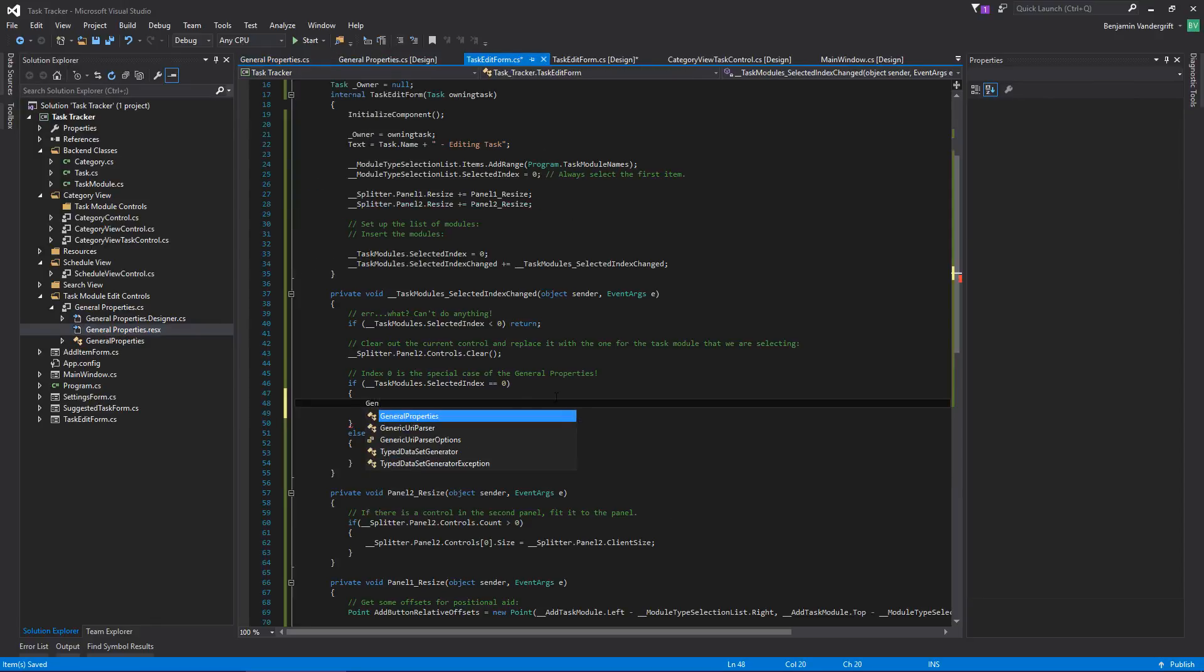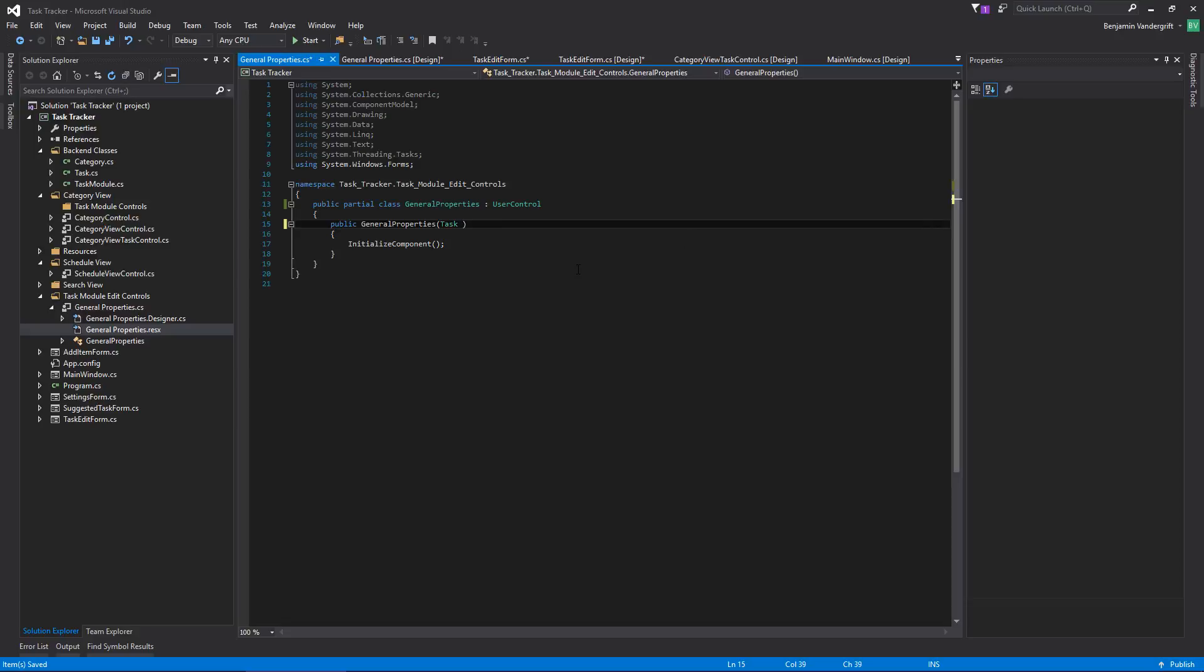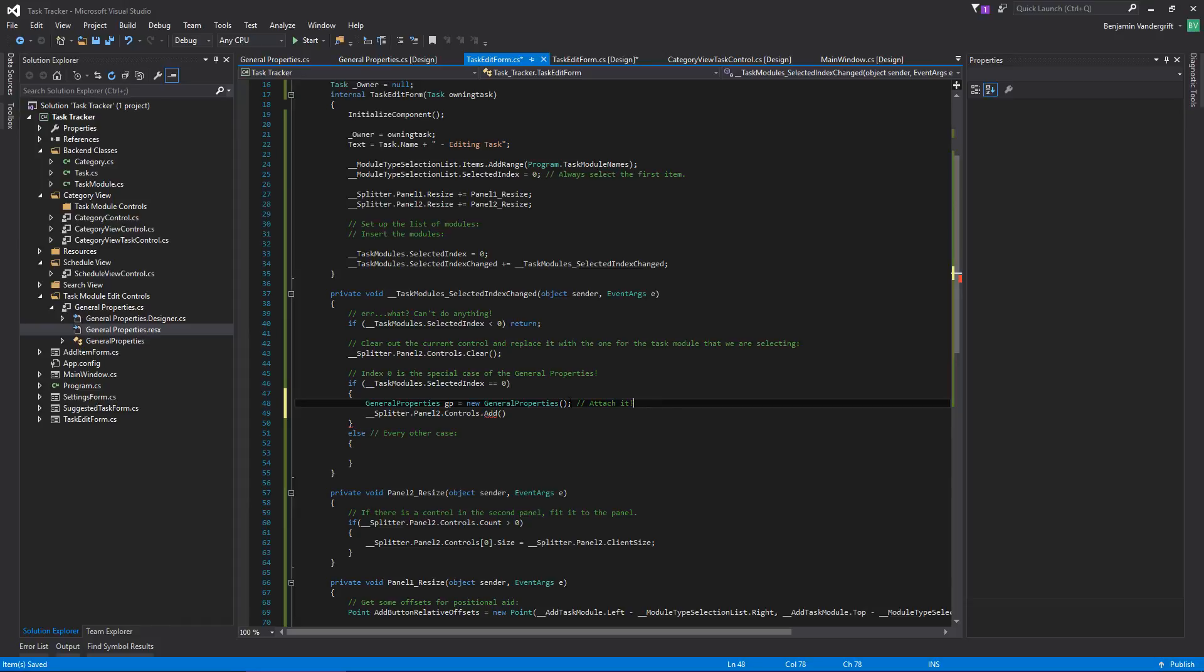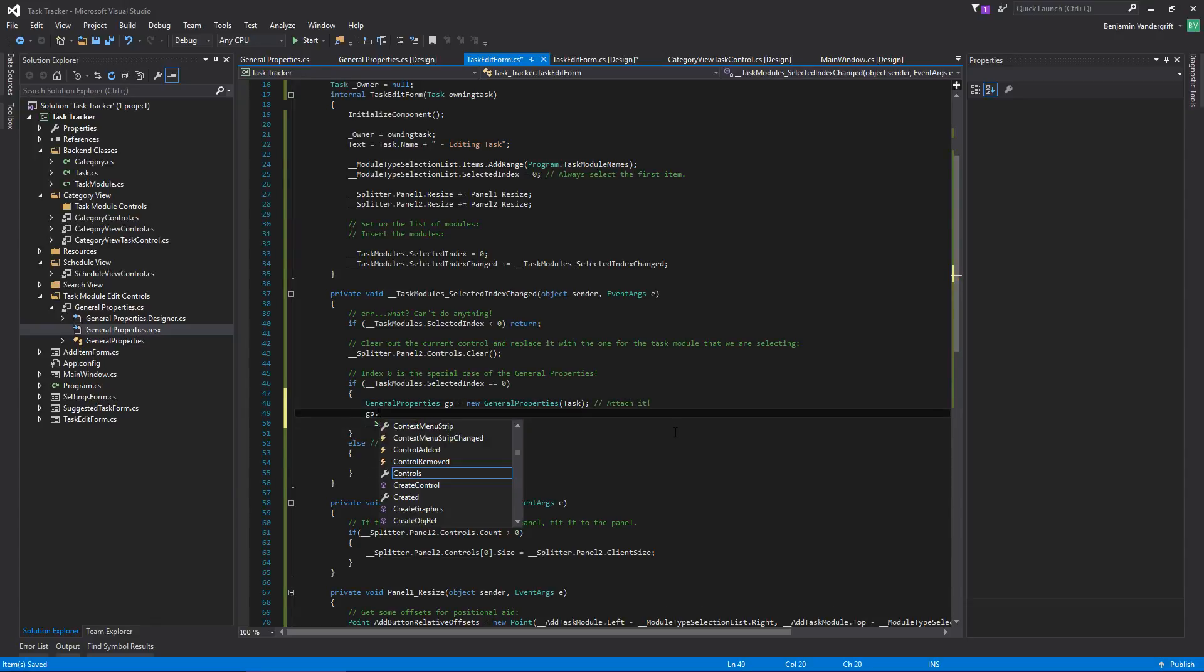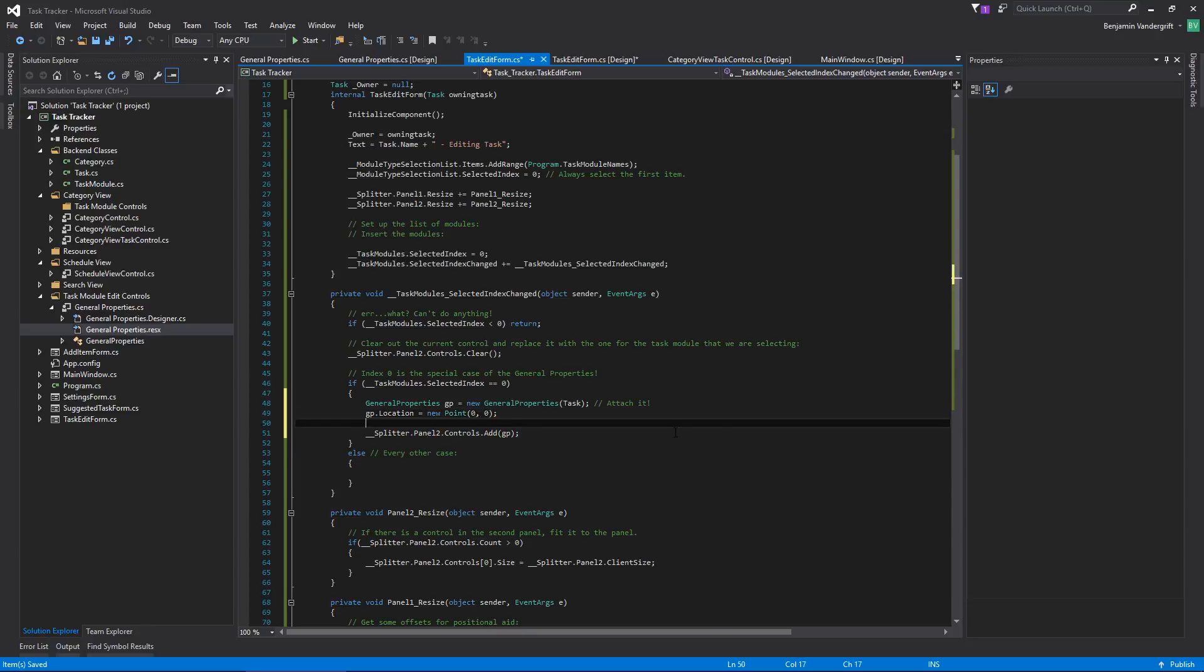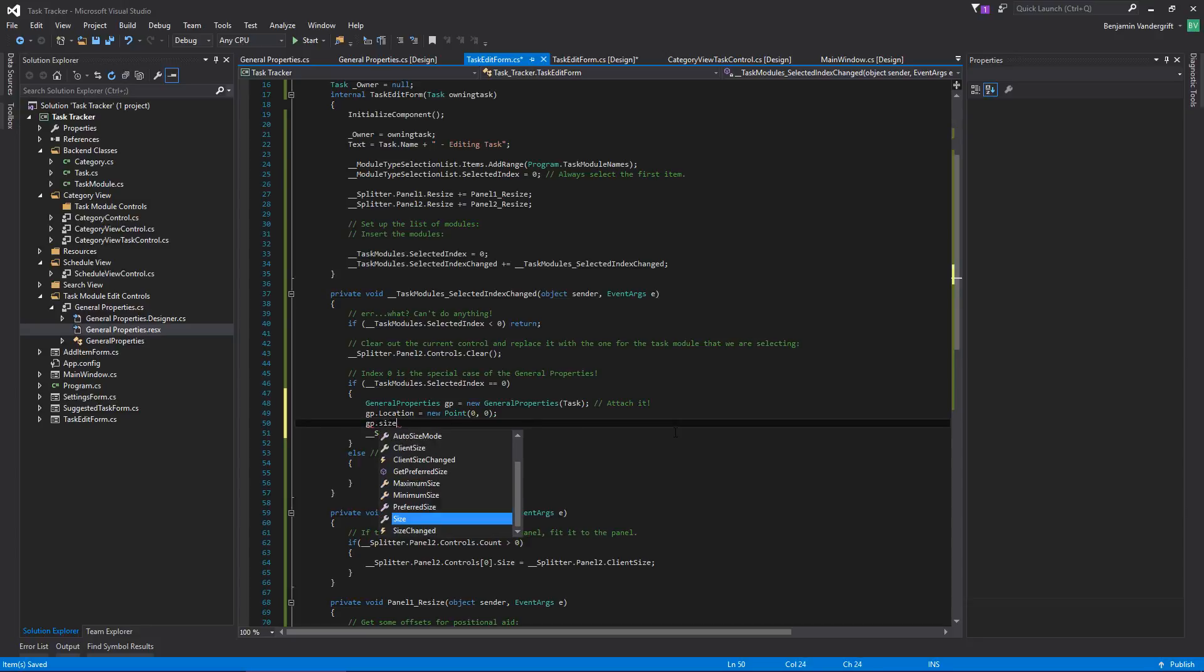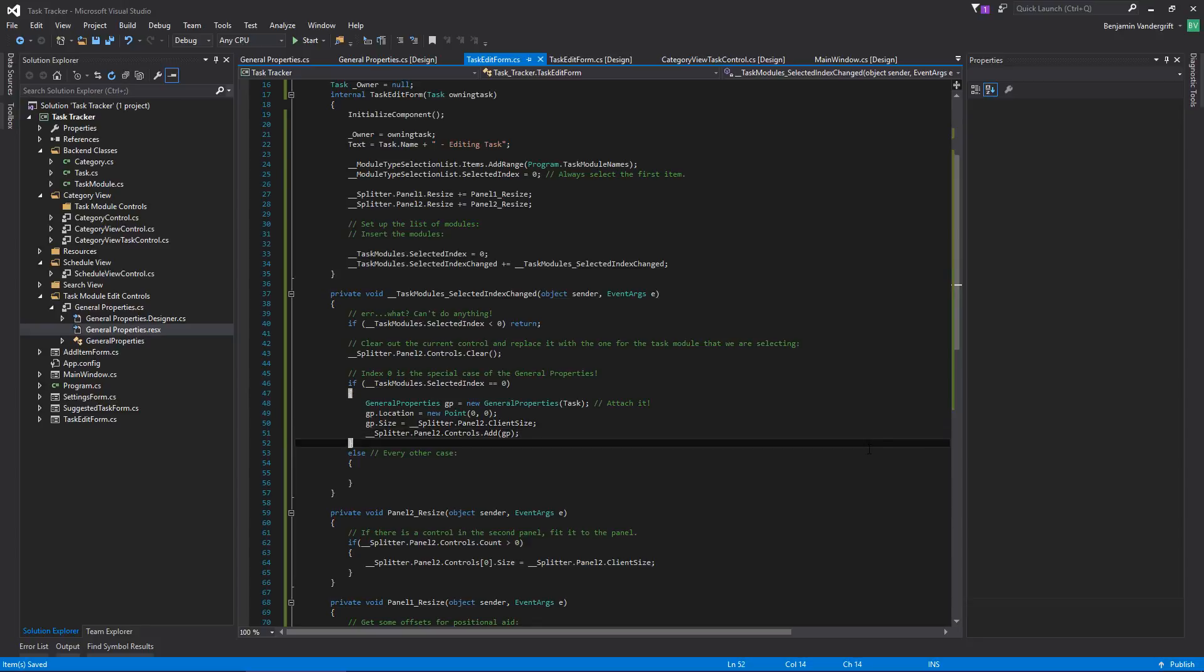So what I want to do now is general properties because that's now what it's properly called, GP equals new general properties. Attach it. Okay. So general properties is actually going to need, it's going to take task, owning task, because we're going to need to actually edit stuff in the task itself. So this is just going to be our task. And we'll add GP. Oh, and GP dot location equal new point, zero, zero. Just be explicit about that. I believe by default, it's going to be zero zero anyway, even if I didn't put zero zero on there, but you know, just being nice. Just going to do this. Okay. And then we put it in the thing, which is what we want to do.